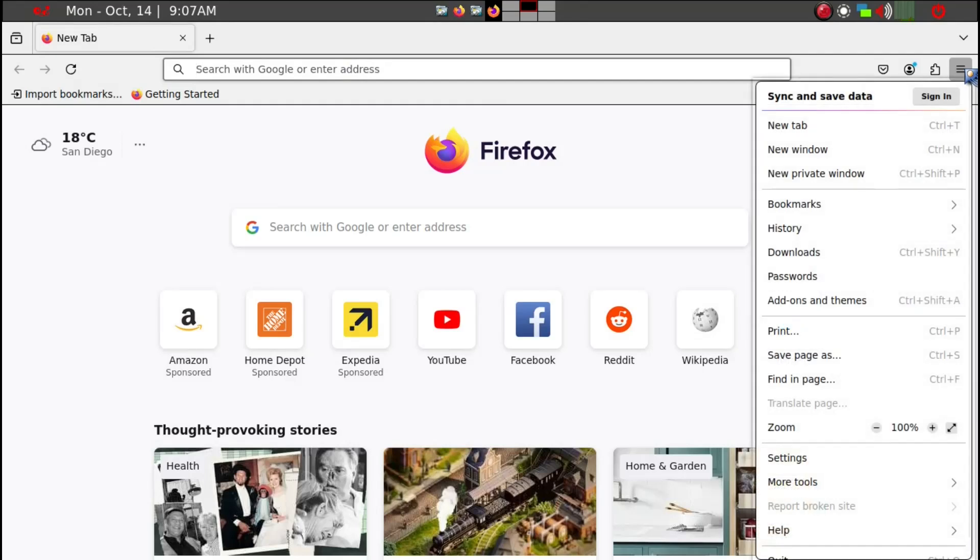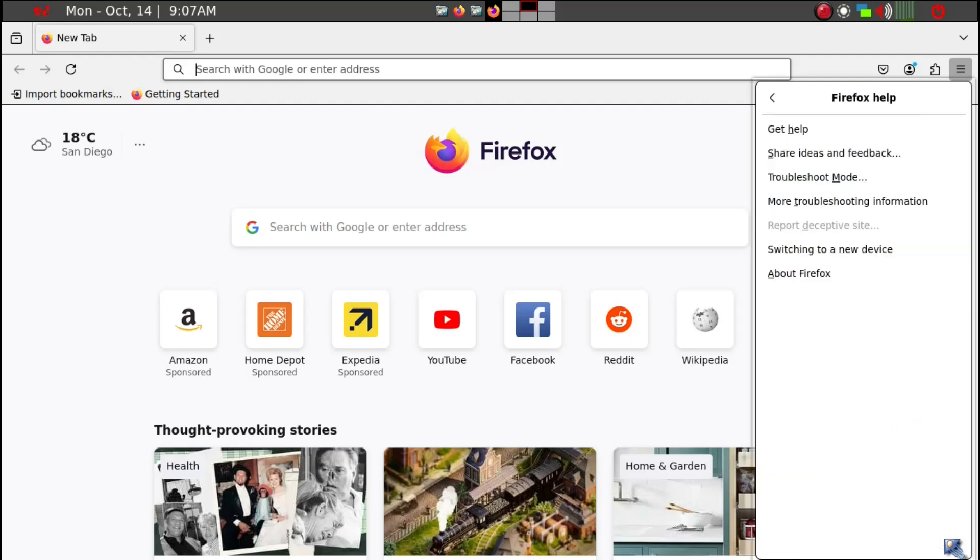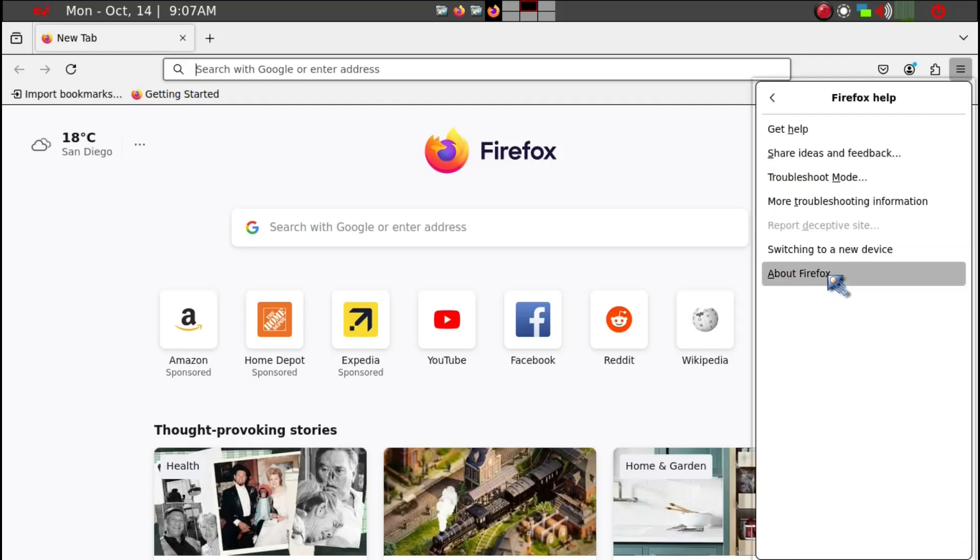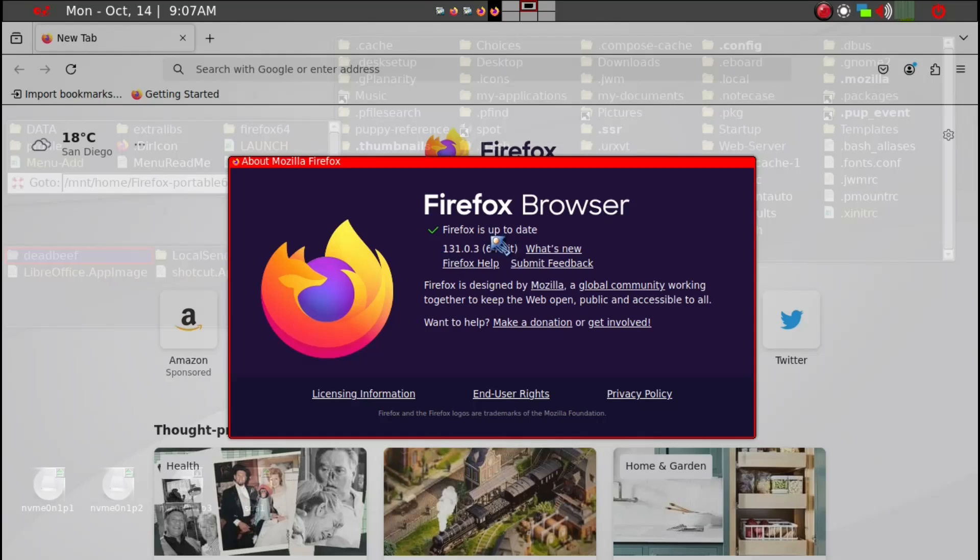So this is the latest edition, it's all up to date. So it proves that you can use the same portable app in multiple Puppy Linux applications.